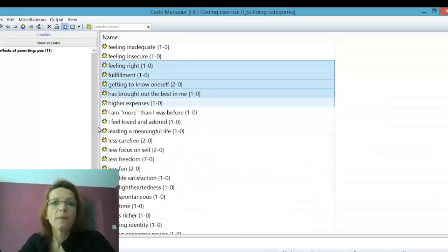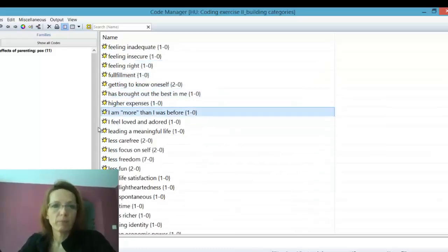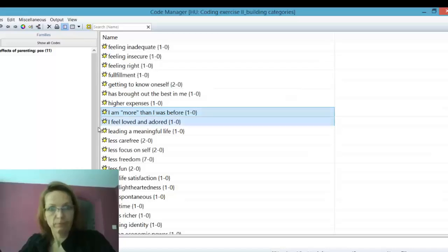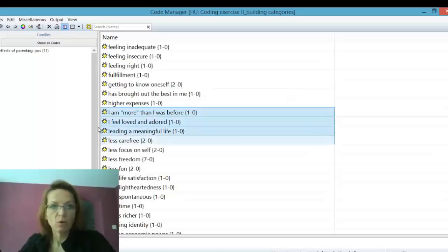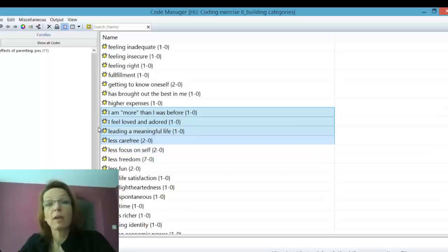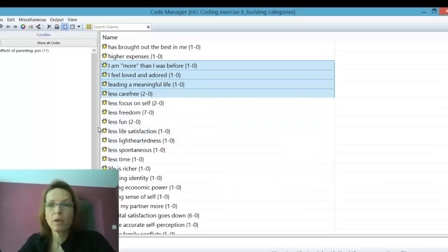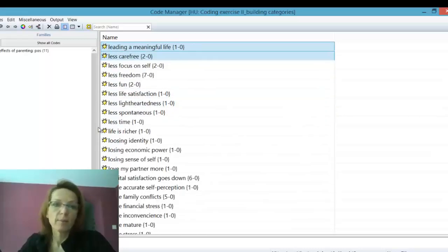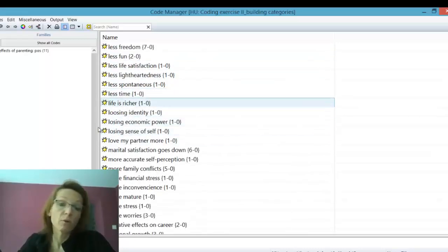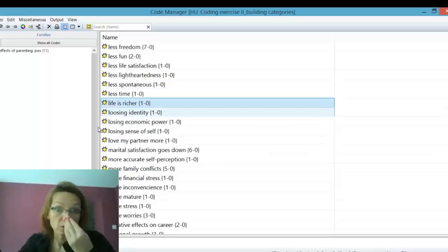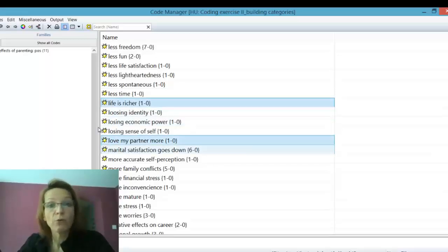So I move down now and I'm looking for the other ones. I'll leave 'less carefree' in on purpose to show you how to remove a code that you don't want in a code family — because it can happen that you pick something by mistake or change your mind later and then want to move something out of the family.